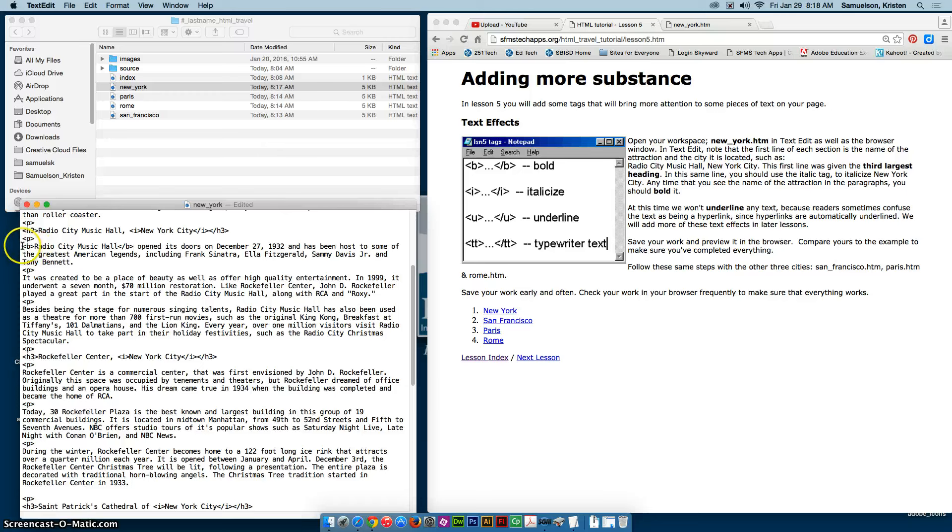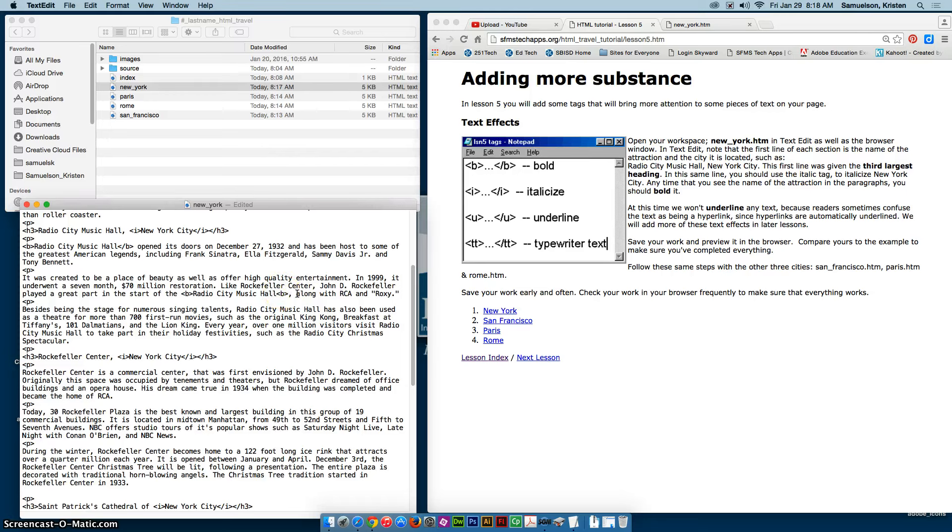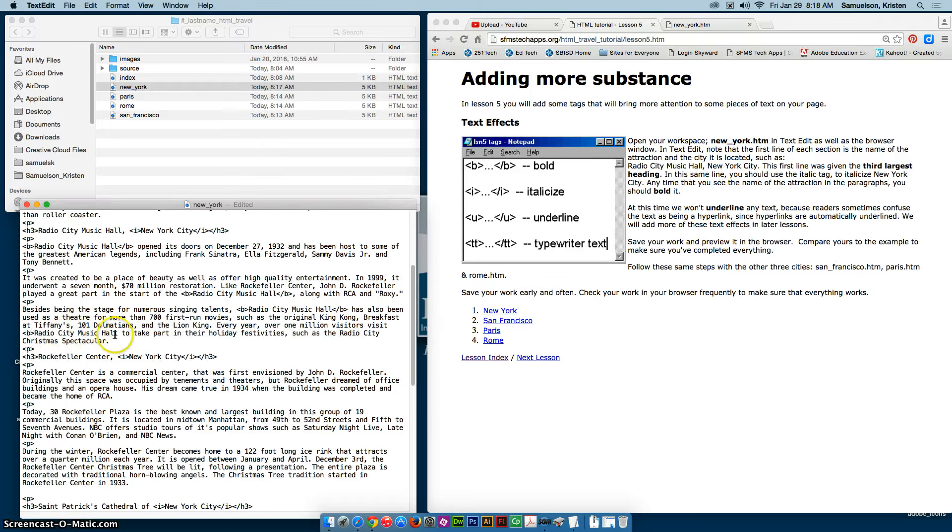And again with this one, because I'm going to be doing this so many times, I'm going to go ahead and copy the opening one. And as I scan through every time I see Radio City Music Hall, I'm going to paste and then I can paste it at the end as long as I remember to add that slash at the beginning of that tag to make it a closing tag. And here's one more Radio City Music Hall. So you can see how that's done.